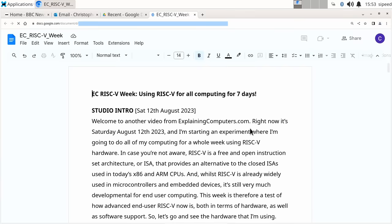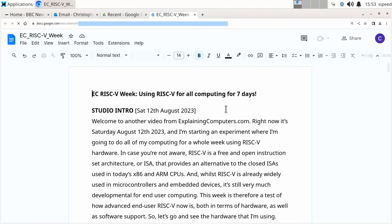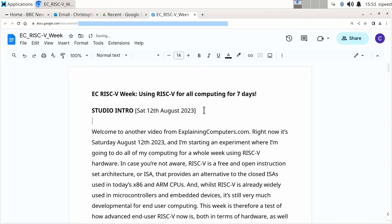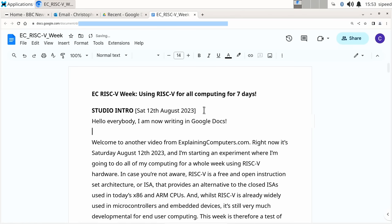Come on, you can do it computer! It's still having a little think. But I think it's now probably okay. If I can now, for example, just start a new paragraph and we could go, 'hello everybody, I am now writing in Google Docs.' As you can see, this works absolutely fine. I am up and running with RISC-V week and I will talk to you again tomorrow.